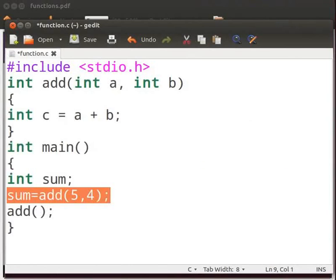Here we call the add function. Then we pass the parameters as 5 and 4. 5 will be stored in a and 4 will be stored in b. The addition operation will be performed.